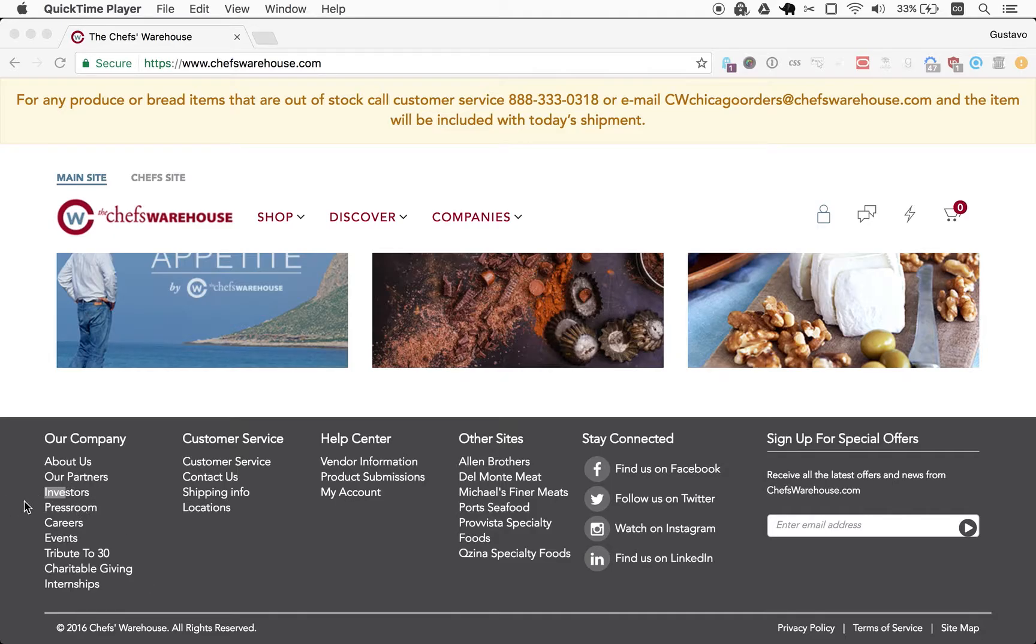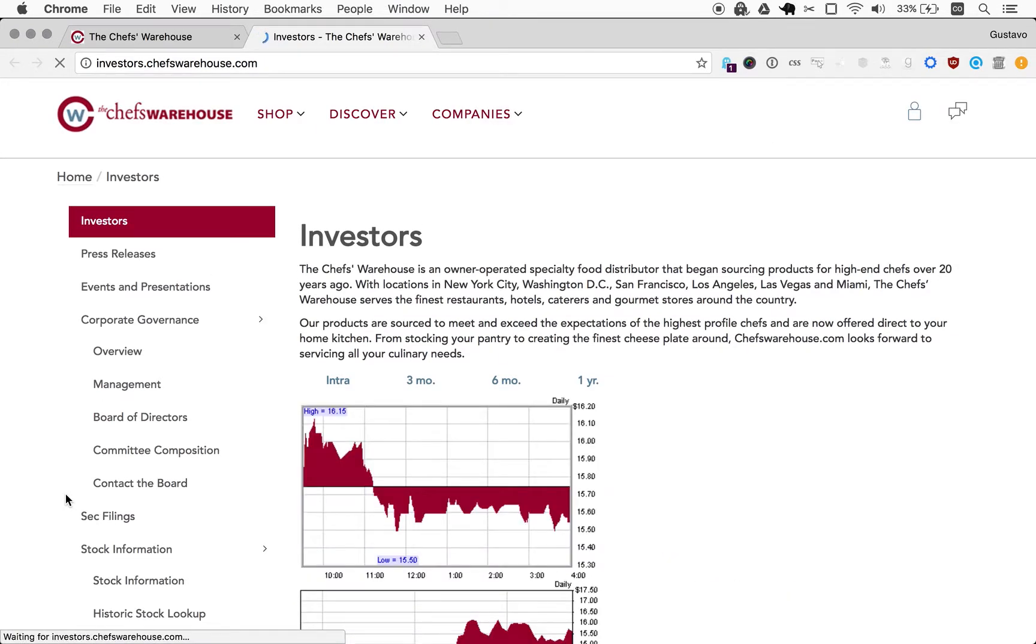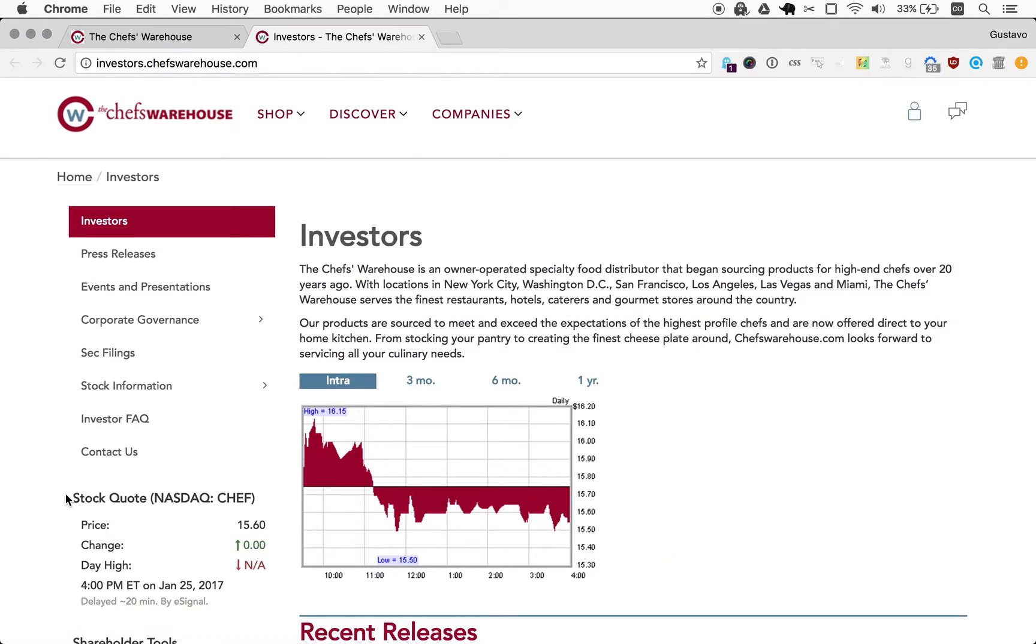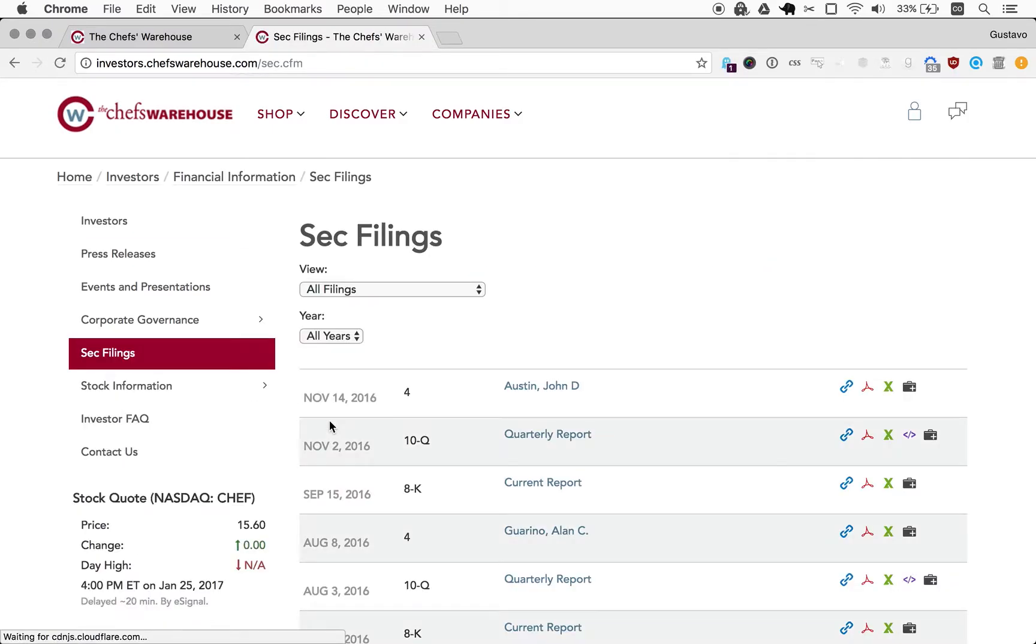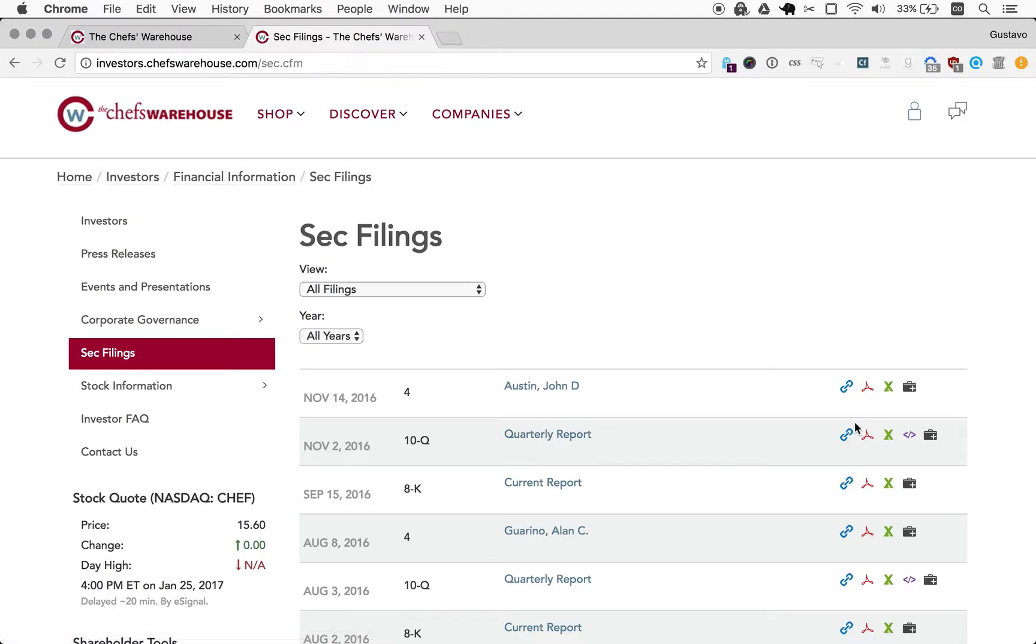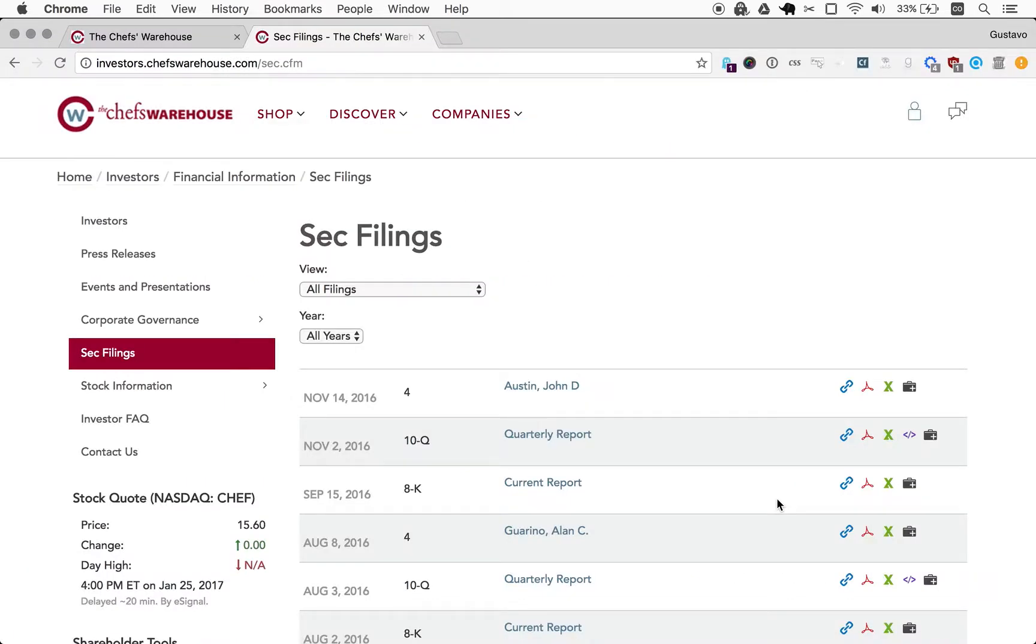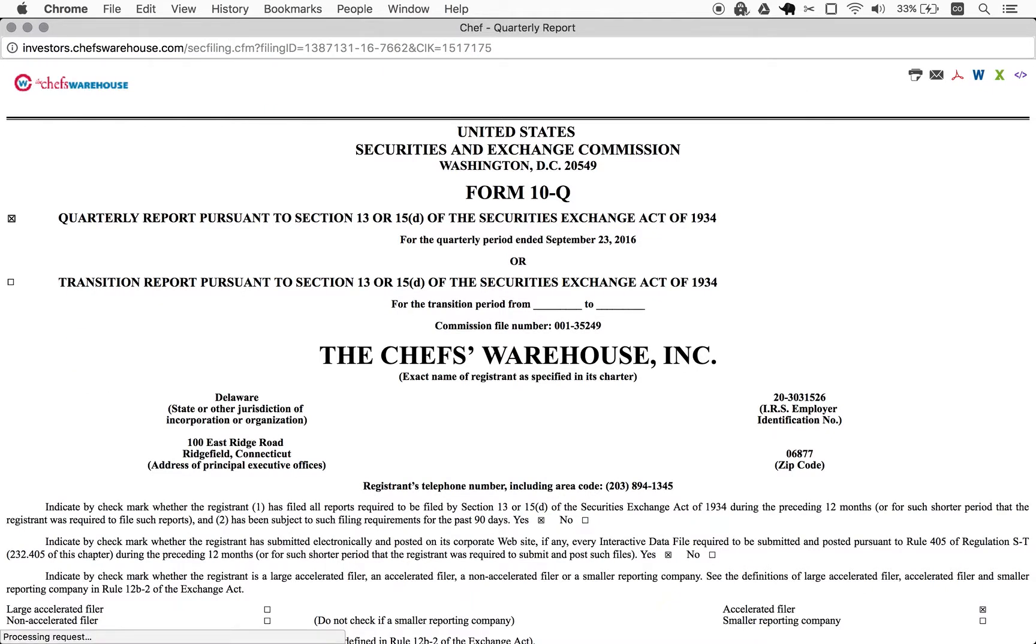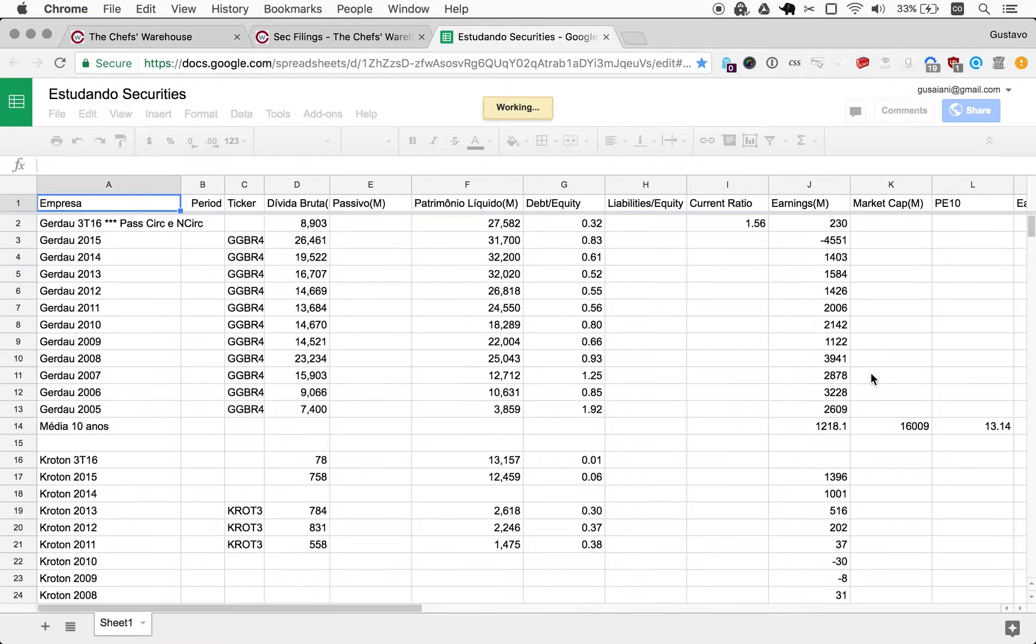So I found a link to investors and we're going always for the SEC filings and the official filings. I generally start by looking at the debt situation of a company and I use the quarterlies, the 10-Qs for that. So here it is. What I also need to do is I'm just opening my spreadsheet because I need to add an entry for The Chef's Warehouse.